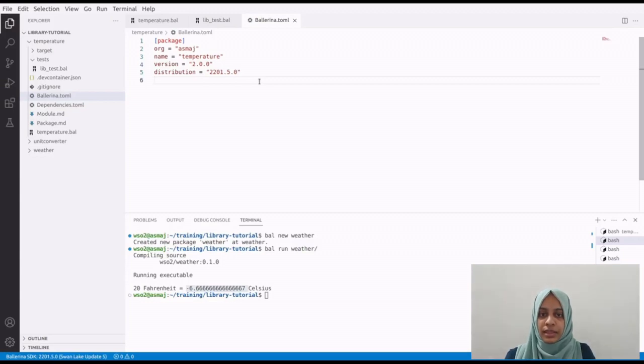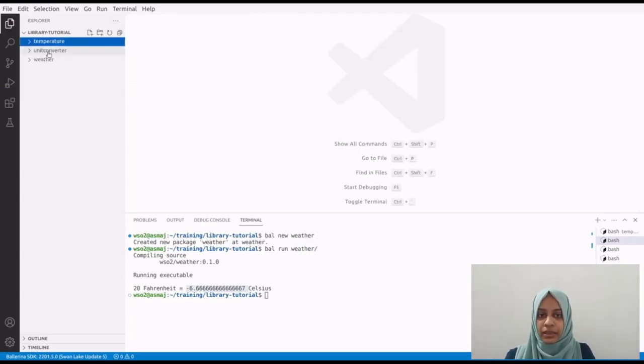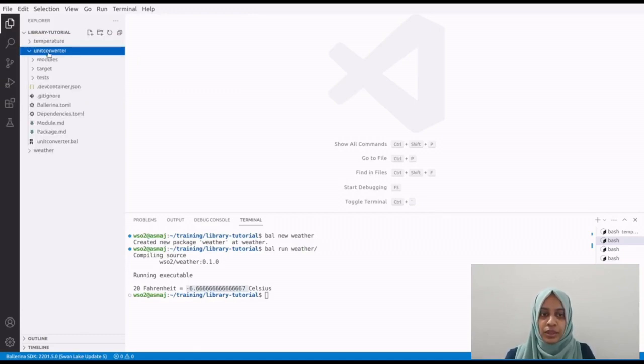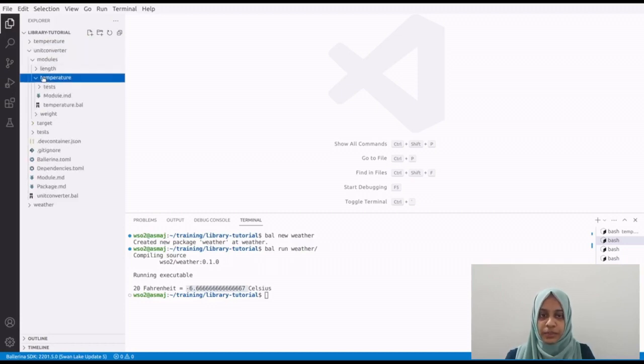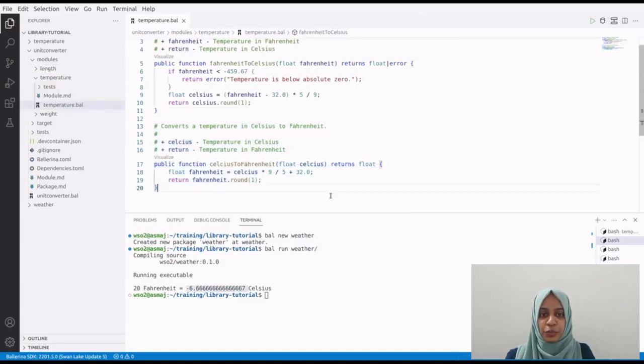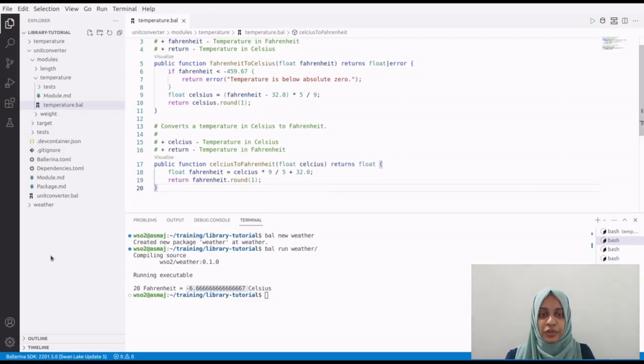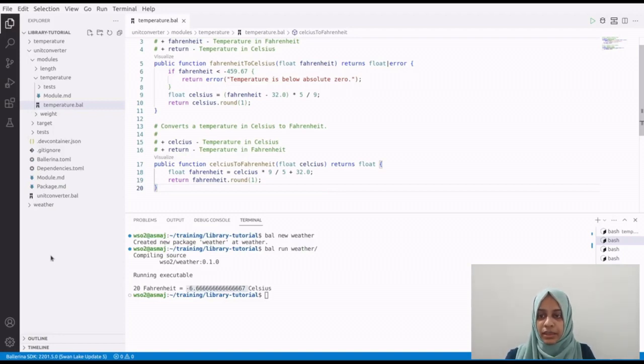The last scenario is to deprecate the package. You can deprecate the entire package or just one version of it depending on the scenario. Say I want to introduce a new consolidated library for conversions like length, weight, along with temperatures. With the new release of this package, the users should be encouraged to use this new library. The new users can be easily communicated to use this, but we should also get the existing users to migrate. To do this, we can deprecate the entire package in the Ballerina Central.